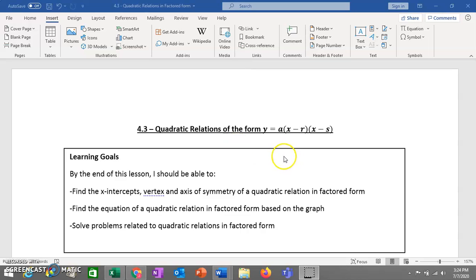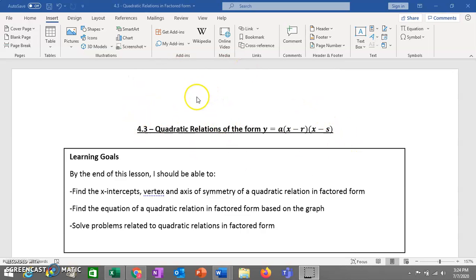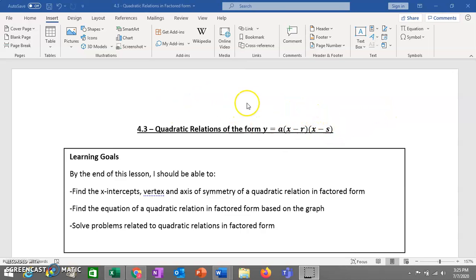Hi everyone. This is unit 4, lesson 3: quadratic relations of the form y equals a times x minus r times x minus s. Just like in the previous lesson 4.2, we had quadratic relations in vertex form — y equals a times x minus h squared plus k. The name of this new form is factored form, so we can also call this lesson 4.3 quadratic relations in factored form.